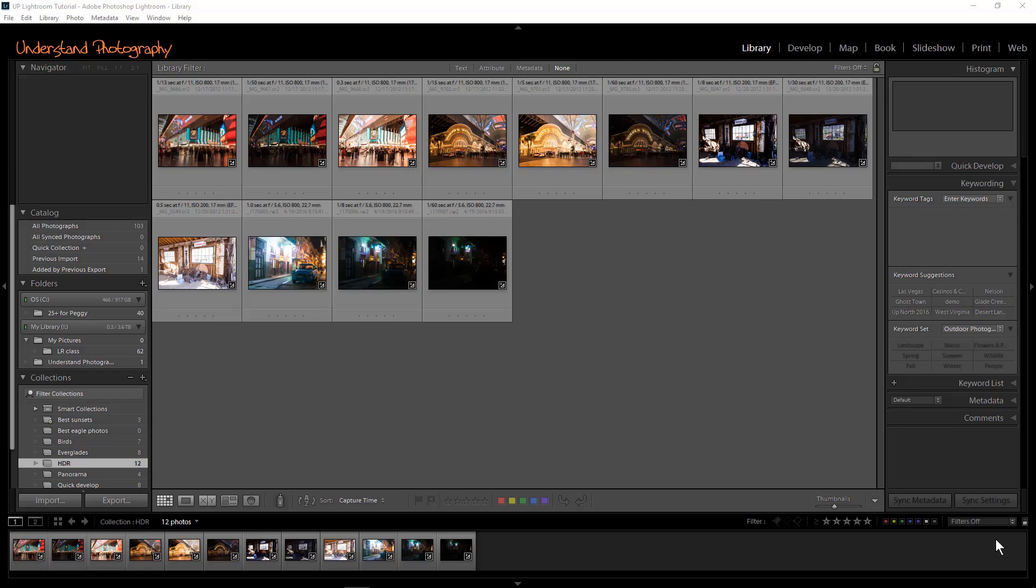Don't waste time editing your images before merging. Most edits, including those in the Basic panel, are ignored by the Merge to HDR function.